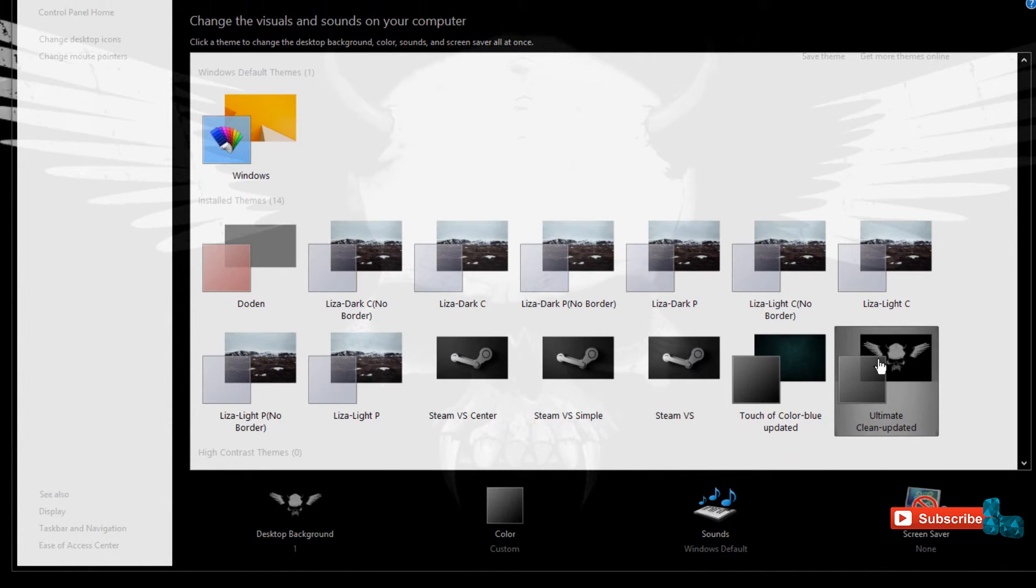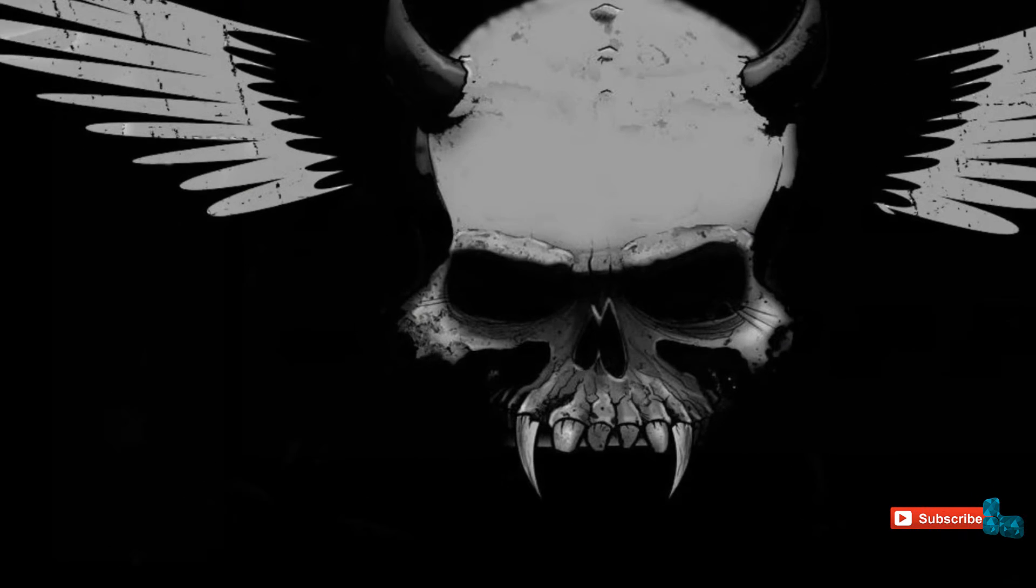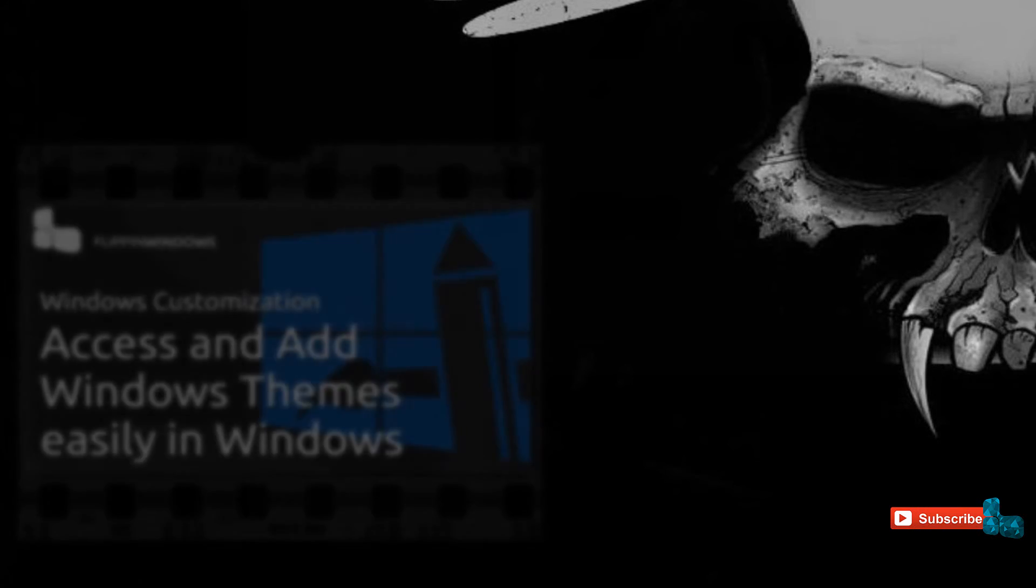So that ends this overview for the Ultimate Clean theme. The theme will be available to download in the about tab of this video. All directions for applying the theme will be in the zip file and if you are not able to understand, look at the video on how to extract and add theme files to the theme folder then apply the theme.